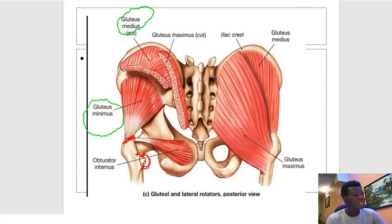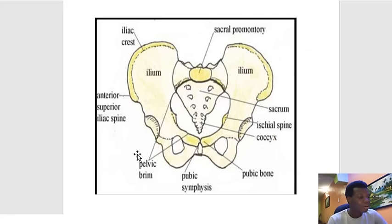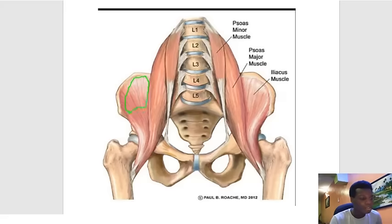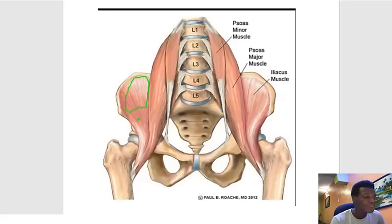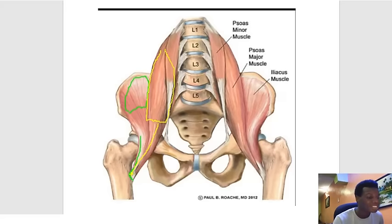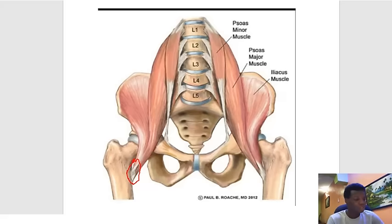The lesser trochanter has muscles that insert on it. A typical example is the iliacus, which takes origin from the wing or iliac fossa of the ilium. Another muscle is the psoas major, which takes its origin from the lumbar vertebrae. Both move downward, form a common tendon, and that common tendon inserts on the lesser trochanter. Together they are very important flexors of the hip joint.